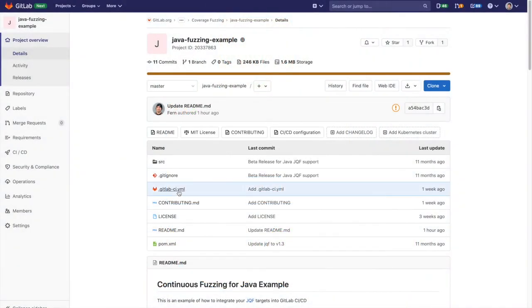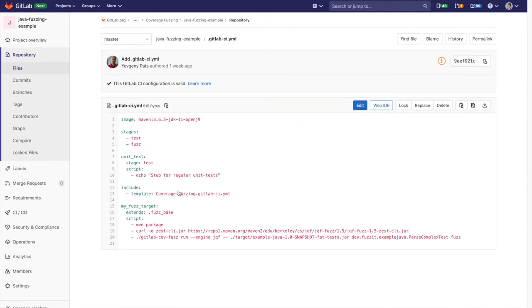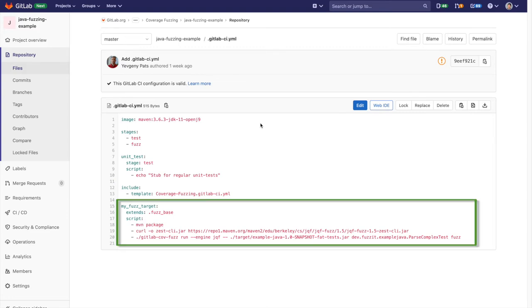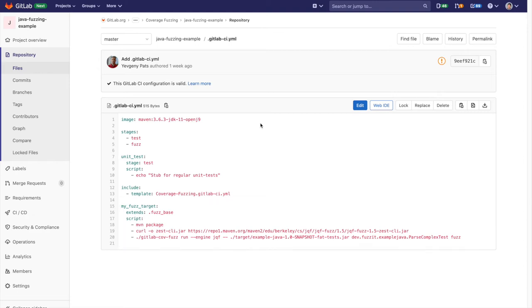Here is a project set up with fuzz testing. In order to enable fuzz testing, we add the coverage template to the GitLab CI YAML. We create a job to tell the fuzzer how to run on our application. Each fuzzer is application specific and each programming language uses a different fuzzing library. For more information on this, see the links in the description.